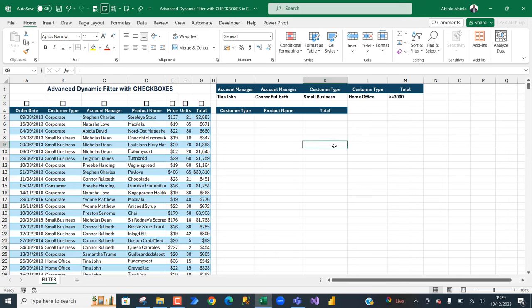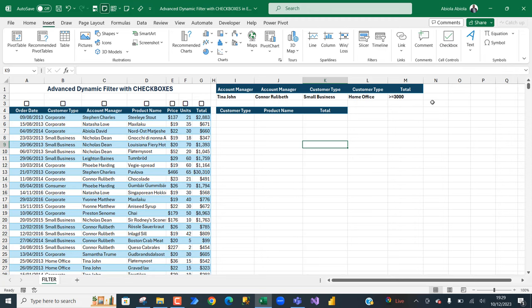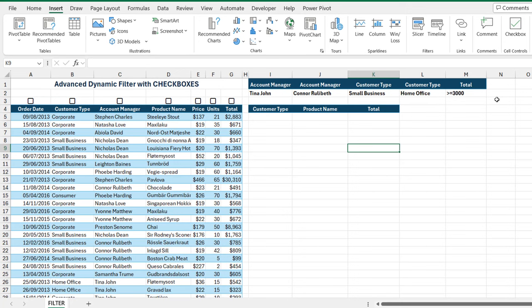Hi, in this video I'm going to show you how to perform advanced dynamic filter with checkboxes in Excel. The checkboxes are located in the Insert tab of the ribbon, and they allow us to display and edit true and false values. I'm going to show how we can use them in our formulas to perform advanced calculations.